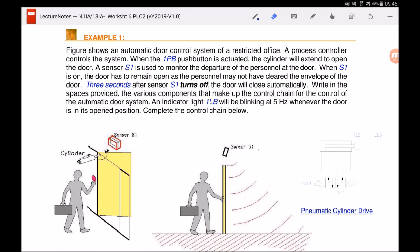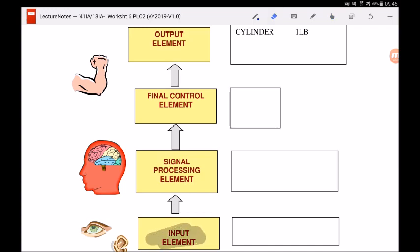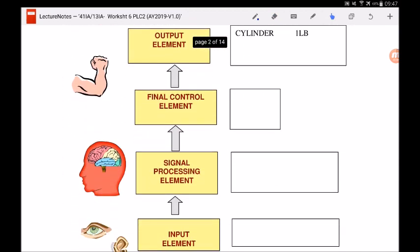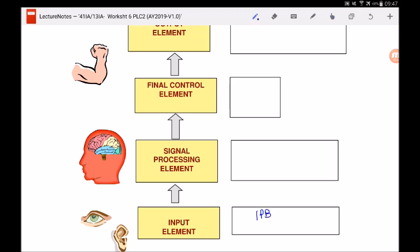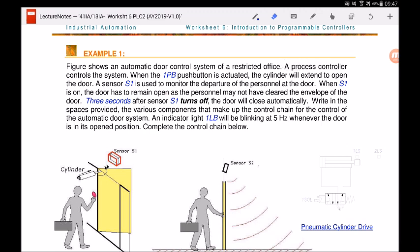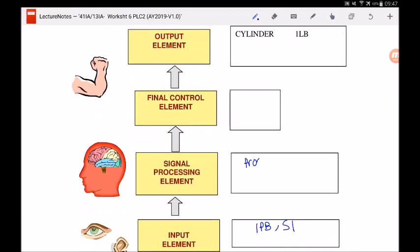We are supposed to fill in the blanks for the control chain of this automatic door system. The input elements are the 1PB push button and sensor S1. The signal processing element — which is the brain of the system — is the process controller, as stated in the problem. Now we shall look at what the final control element is.